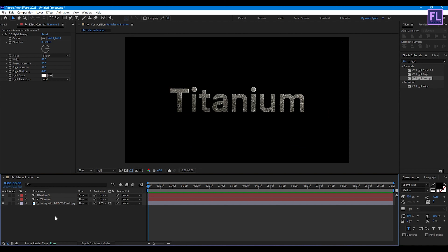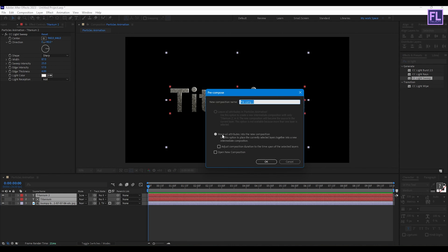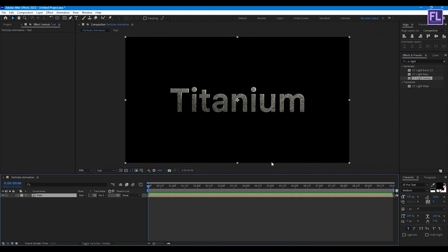Looks good. Now select all layers, right-click, choose Precompose, select Move All Attributes, and rename it to 'text', then click OK.